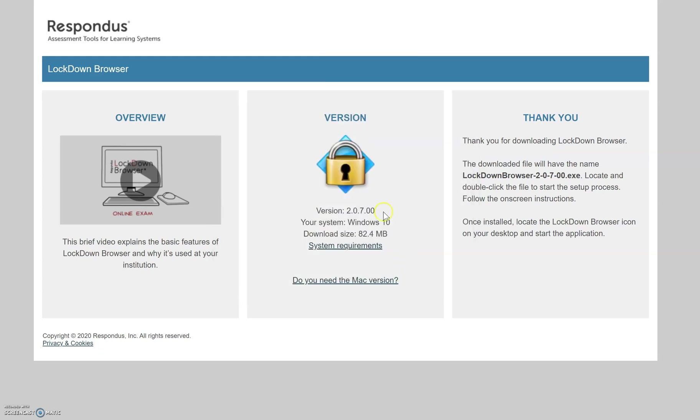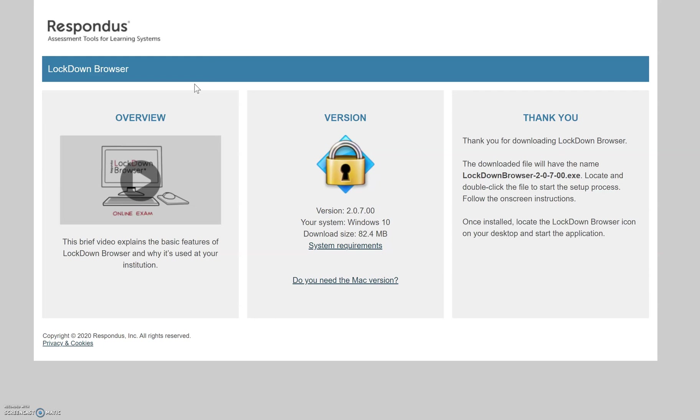So a common misconception that people may have with this is they might think, 'Oh, if I open up the quiz using an internet browser like Microsoft Edge, Firefox, or Chrome, it's going to automatically open up the Respondus LockDown application,' and that's actually not true. Respondus LockDown Browser is actually a separate application which you will be using to take the quiz.